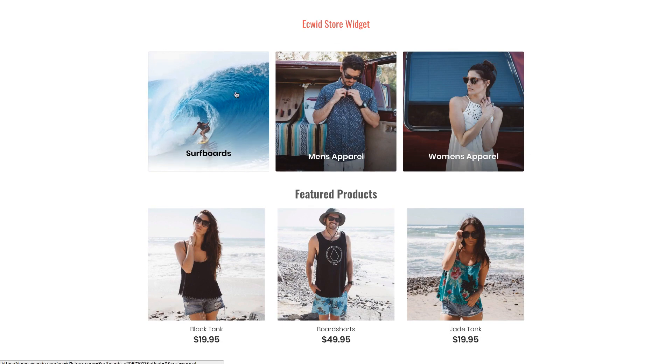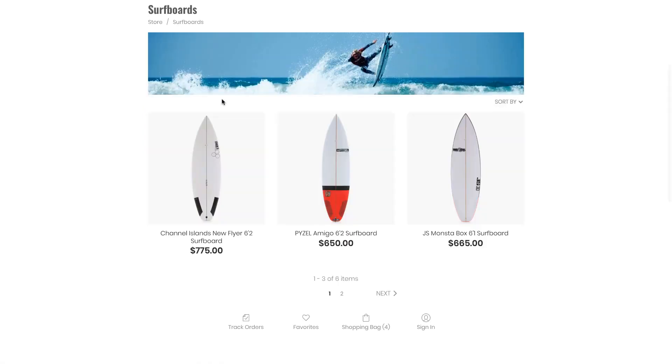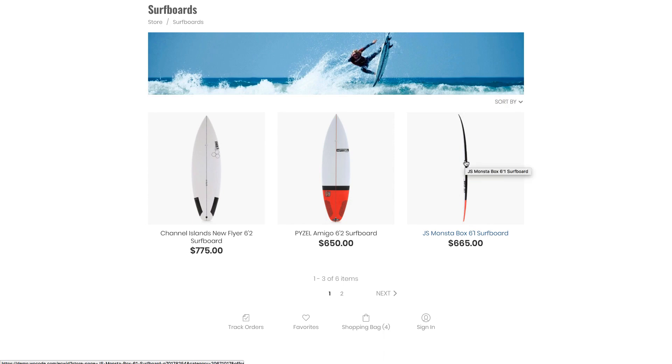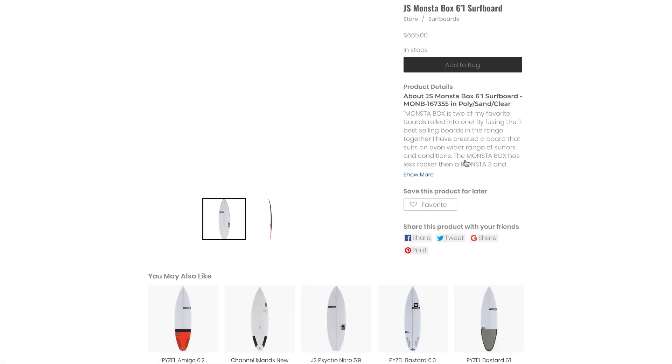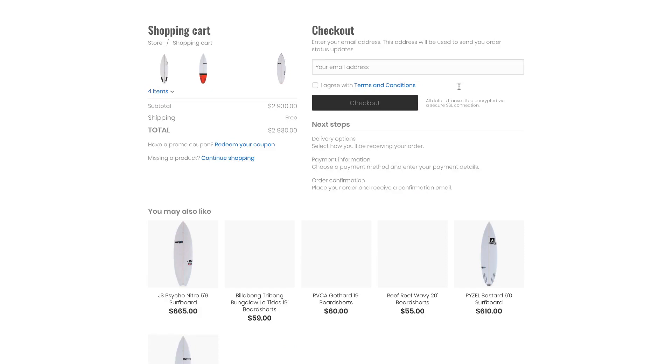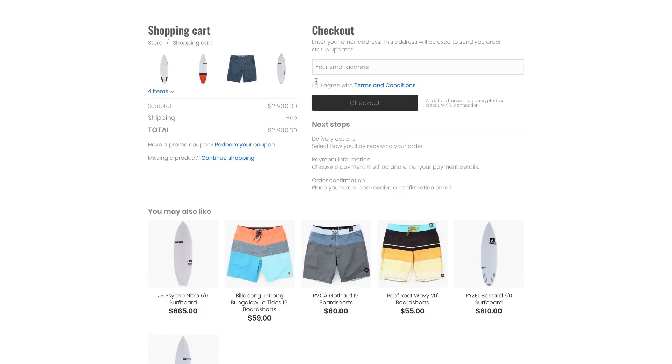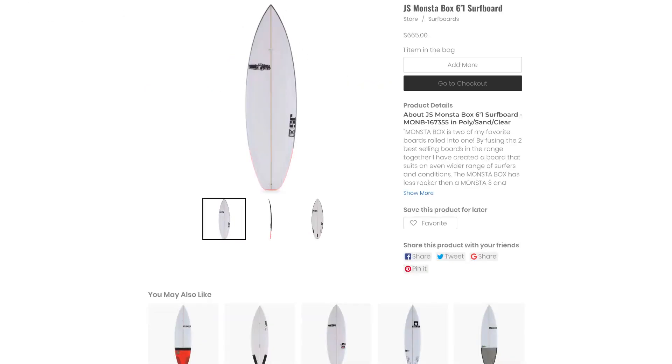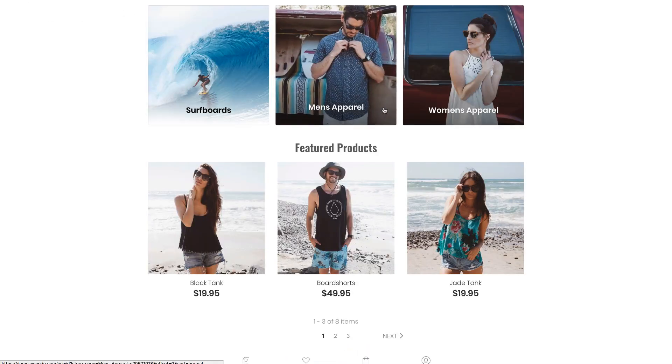This is really a fully featured store so I can click on any of the categories. Here's the various products within those categories and if I click on them I can of course add them to the bag. Then I could check out and it brings up a full checkout experience.